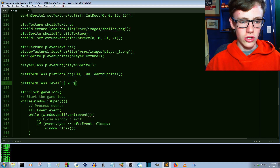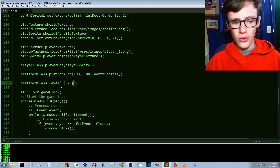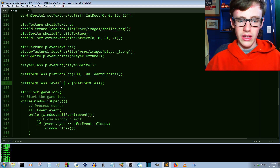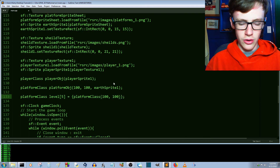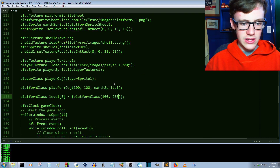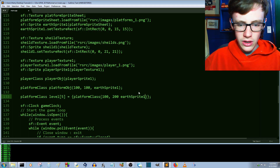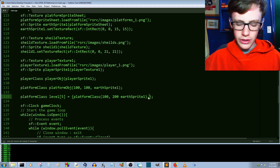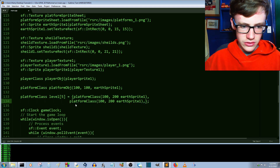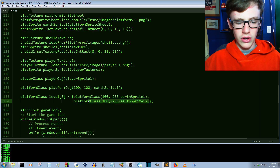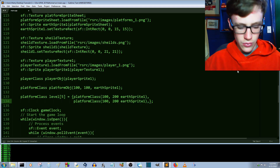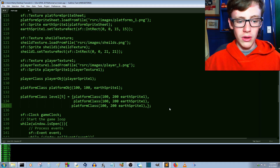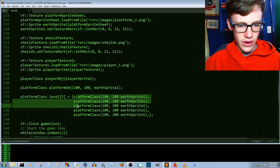Set it equal to something by opening curly braces. It's important to end the lines with semicolons. Now we say `platform class` again and provide all the constructor parameters — make sure it's spelled right. Let's go with a position of 100 x and 200 pixels down so we can see it, and `earthSprite1` as our sprite name. Be sure it's a comma, not a semicolon. Control-C and paste it five times — you will get an error if you don't have exactly as many elements as you declared.